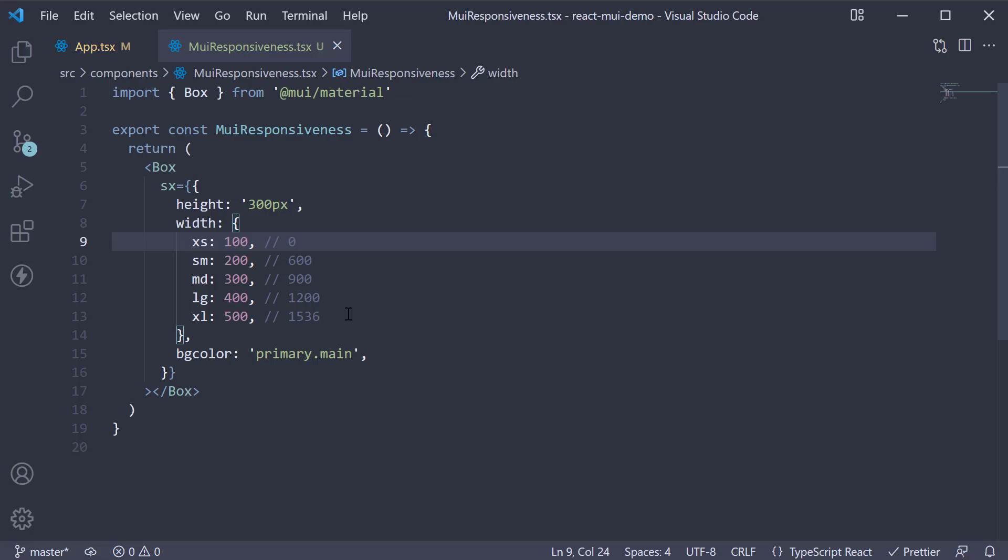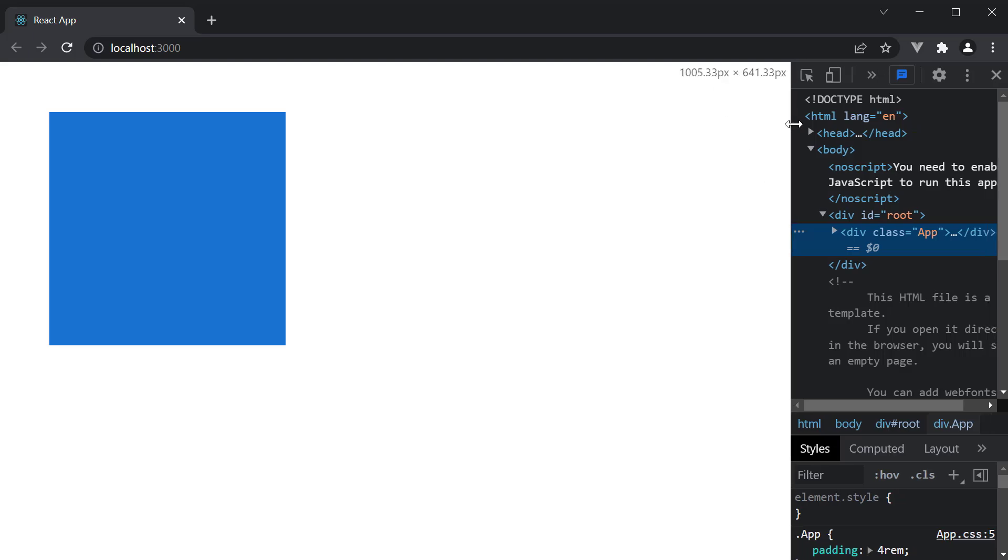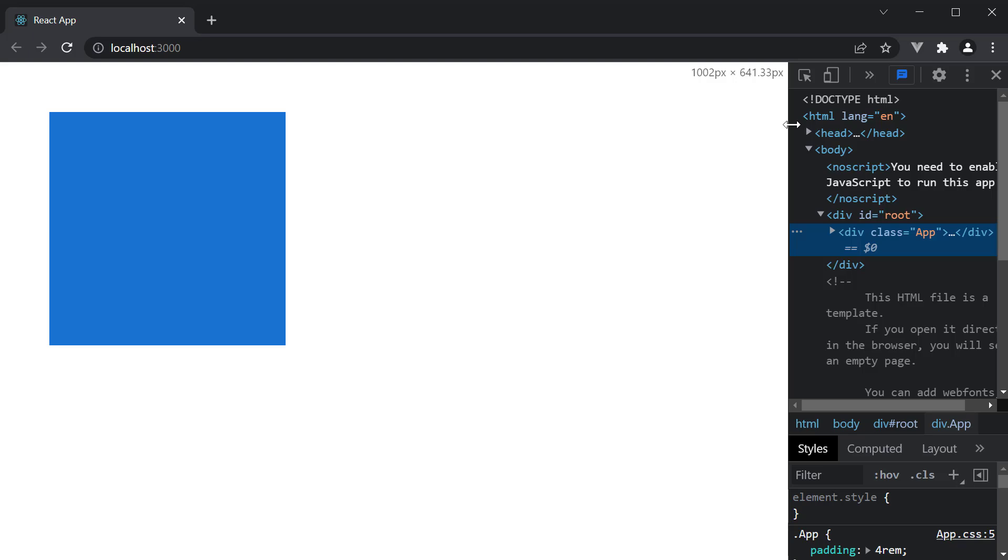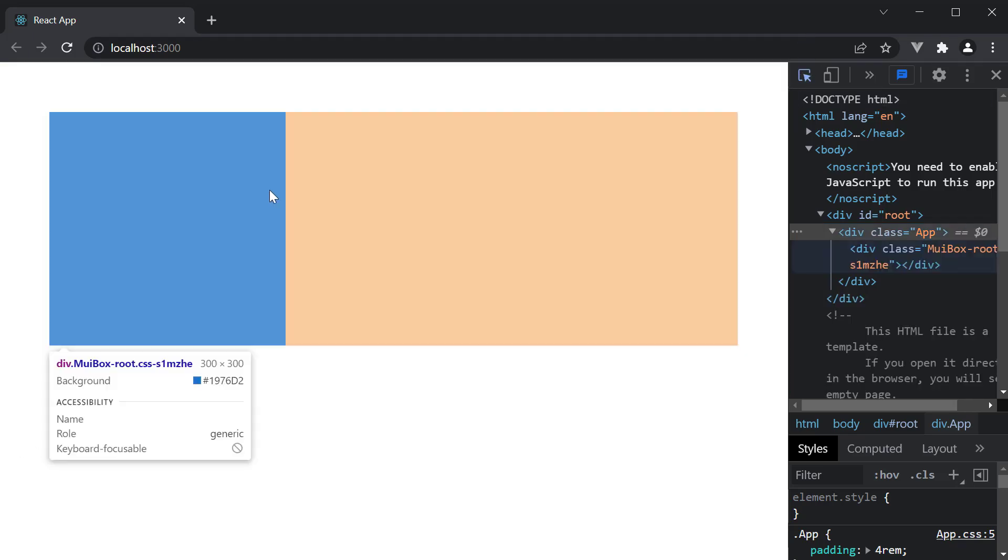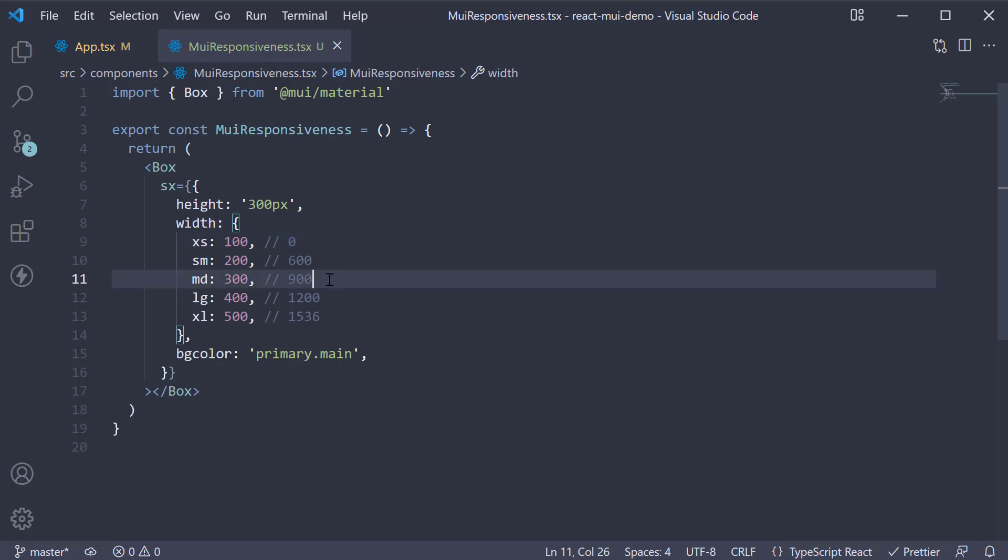Let's head to the browser and test it out. At the moment, the current viewport width, which you can see top right, is 1000 pixels. Hence the width of the box is 300. This is what we have specified in our code as well. From 900 pixels to 1200 pixels, the width has to be 300 pixels.